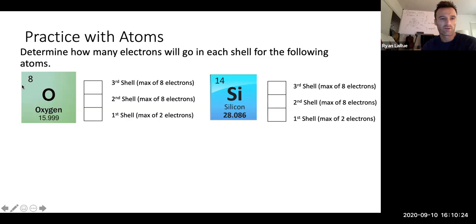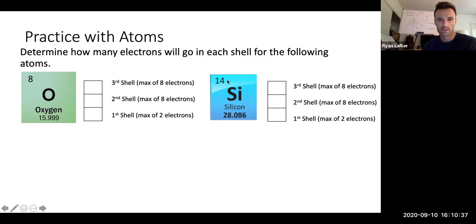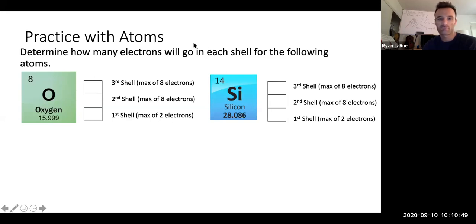Eight — because we have eight protons, our atomic number is eight, so we have eight electrons. Two go in the first shell, six remain for the second shell, and zero go in the third shell. For silicon — atomic number 14 — first shell gets two, second shell gets eight, and the remaining four go in the third shell.